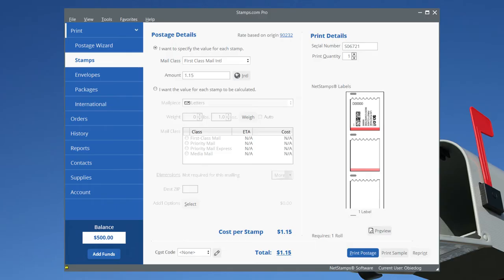So there you have it, a brief tour of Stamps.com PC software. Stamps.com, the post office in your office.